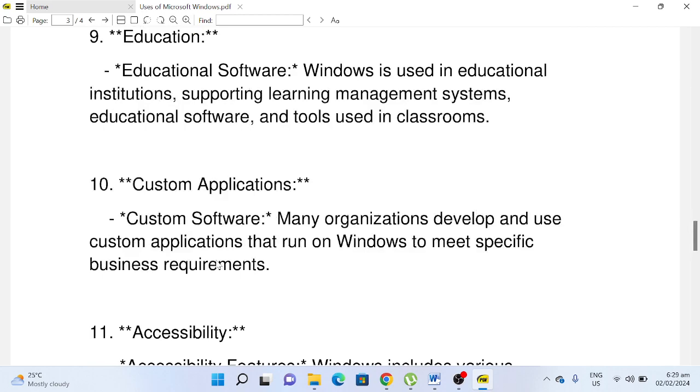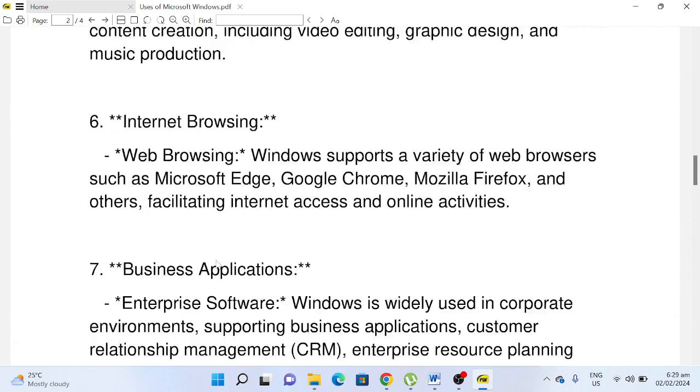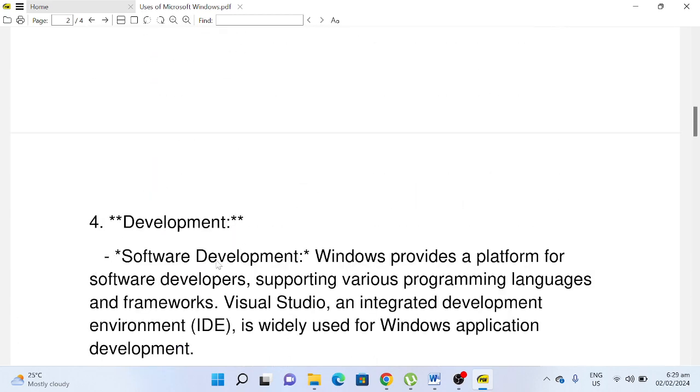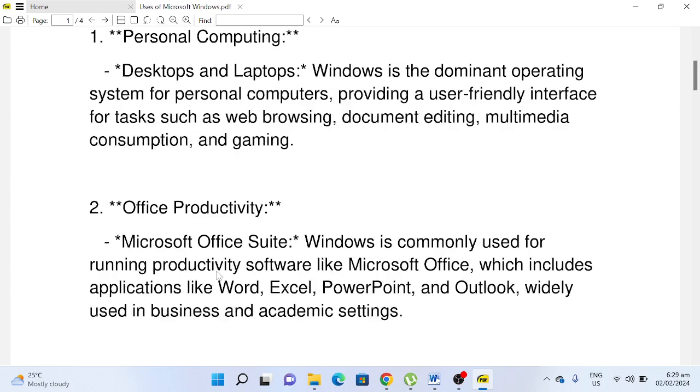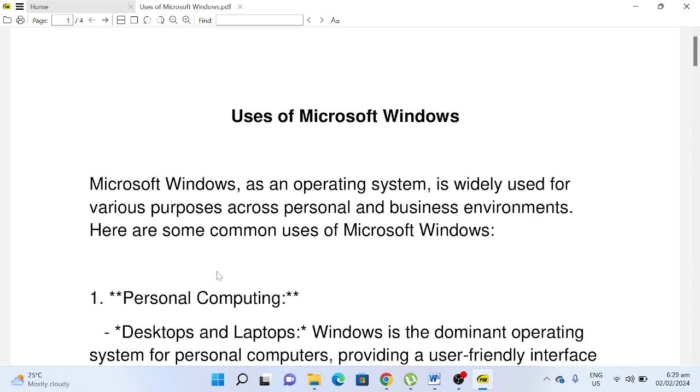Okay guys, so this is the end of my report on uses of Microsoft Windows operating system. Thank you so much for watching. I hope that you have learned something here in this video. Please hit the like button, don't forget to share, and most importantly, if you're new with my channel, kindly support by clicking the subscribe button. See you in the next video tutorial. This is your friend Jake, saying bye bye for now.